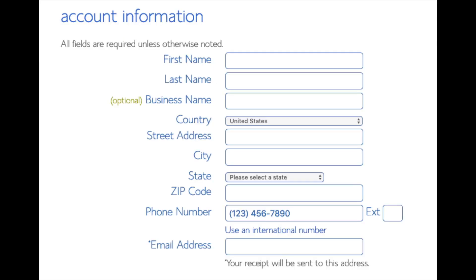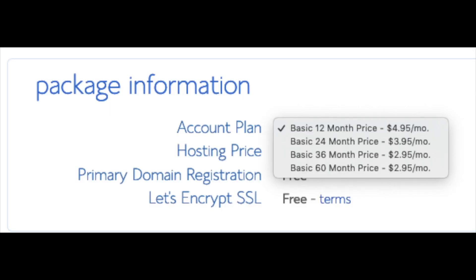You are now brought to a 'Create Your Account' page where you will input your information: first name, last name, optional business name, country and address information, phone number, and the best email for you, as you'll receive a receipt of payment and a copy of your login credentials. Below that you'll see package information and account plan, where you can select the term for your hosting: 12 months, 24 months, 36 months, or 60 months. You'll save more money the longer you purchase hosting for — I'm going to select the 12-month package.